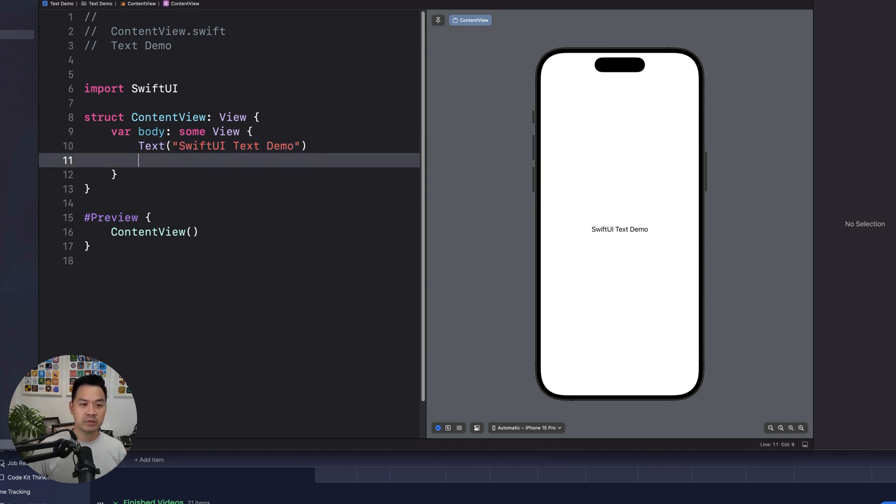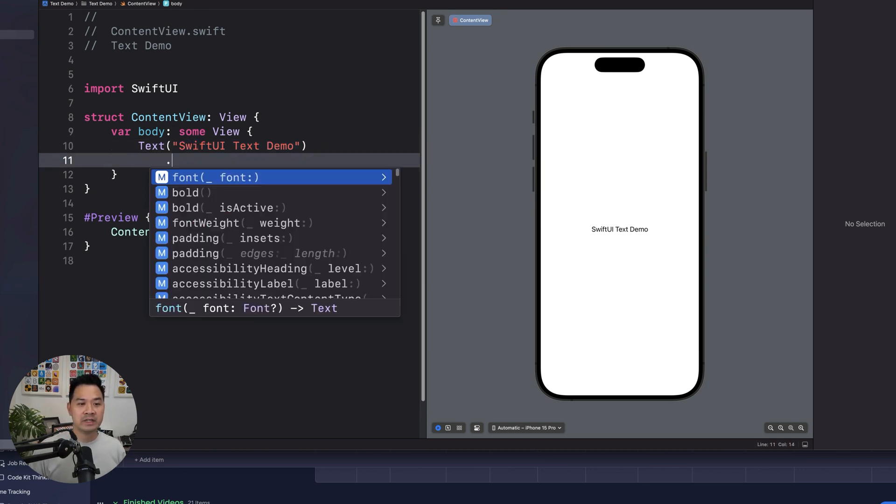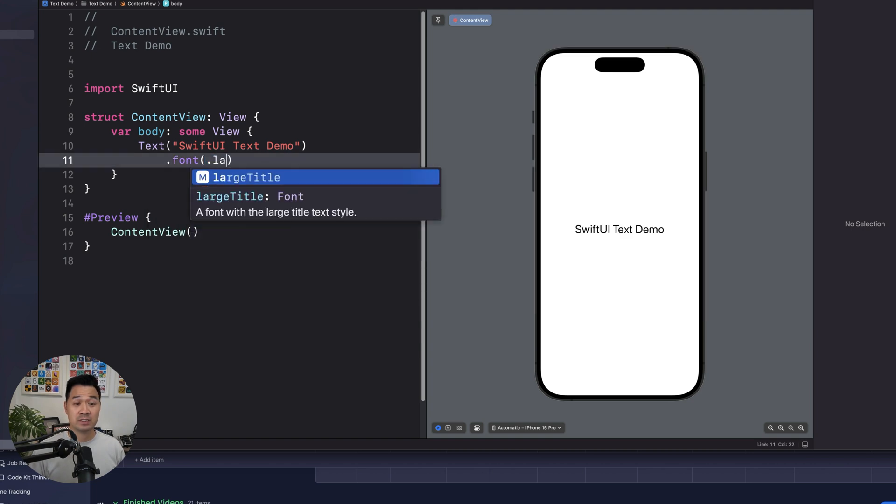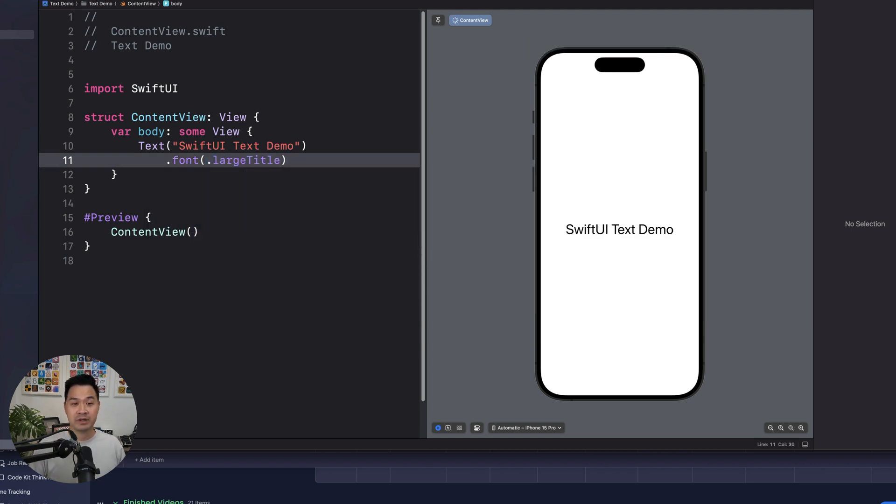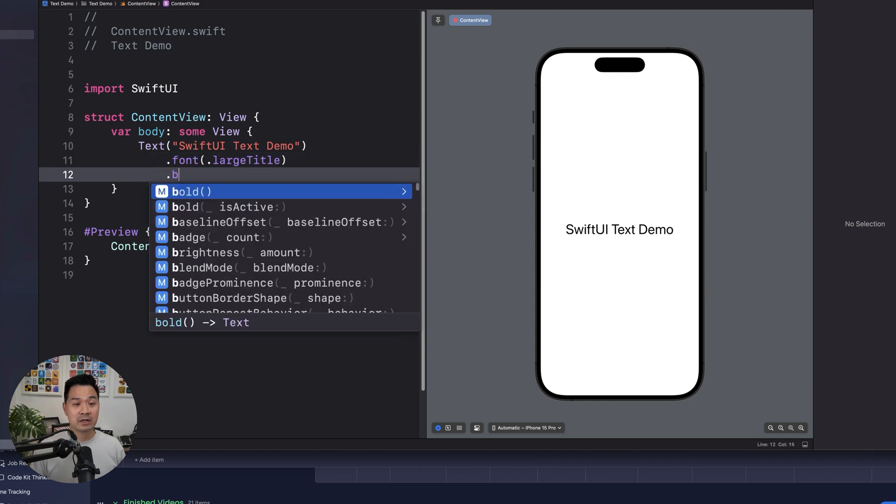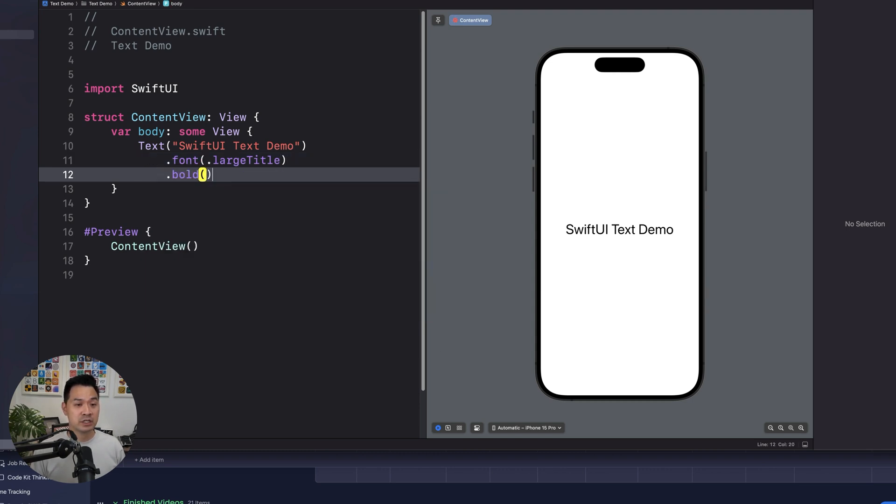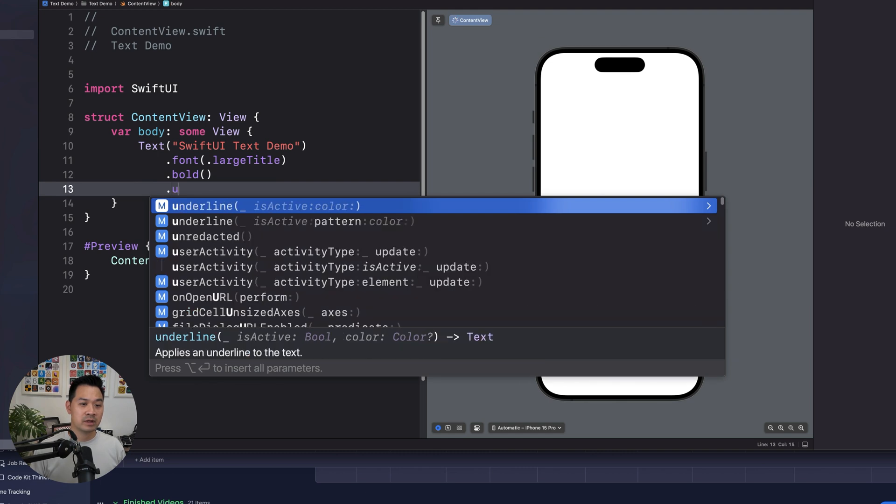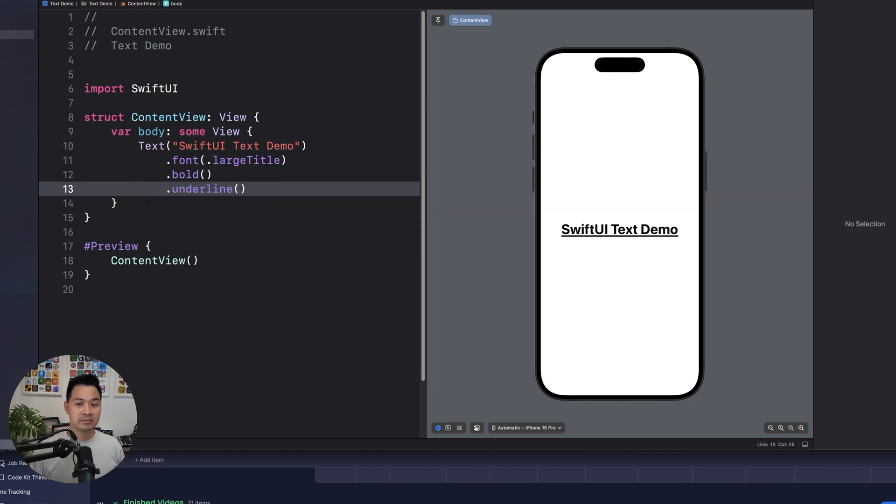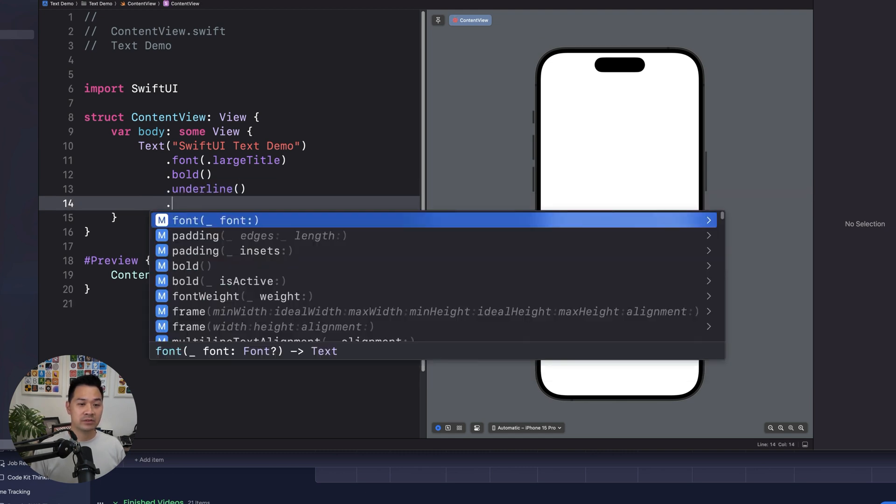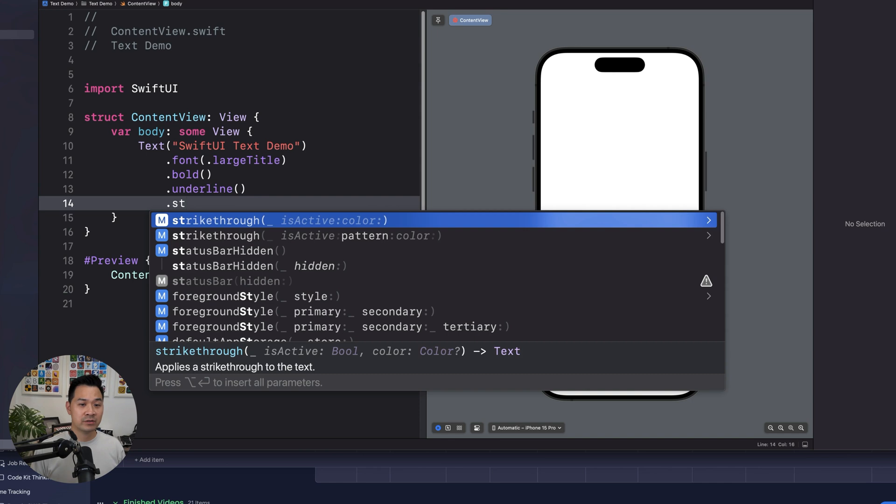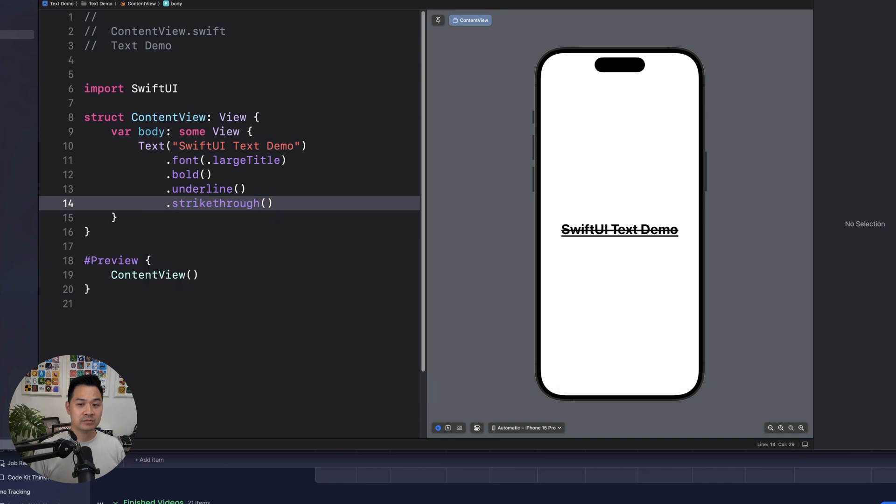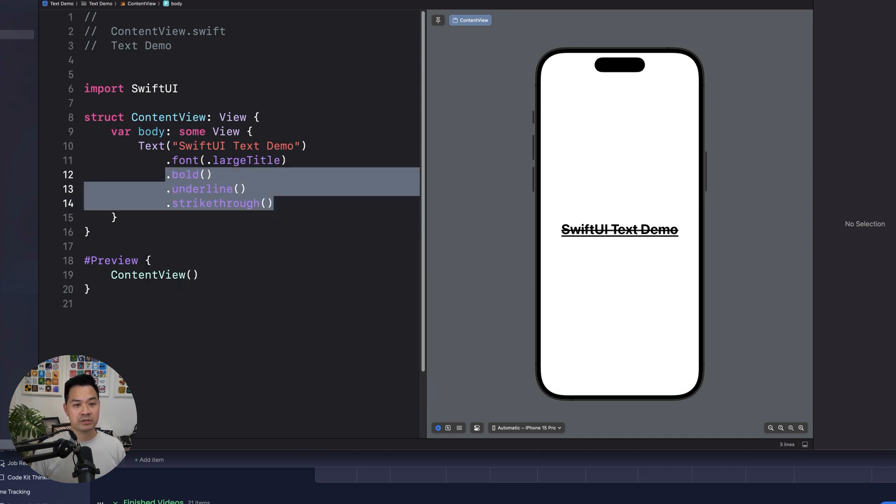So one of the very easy things you can do is change the font to one of the predefined fonts. You can add decoration to it, such as bold, for example. You could do underline. You could do strikethrough. And so these are all things you can do.